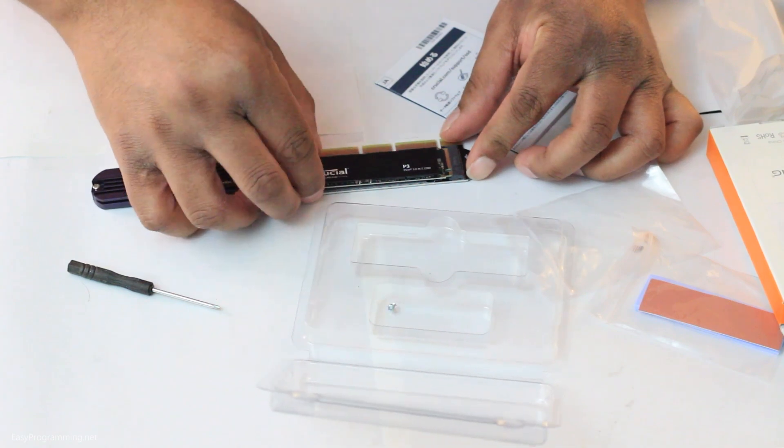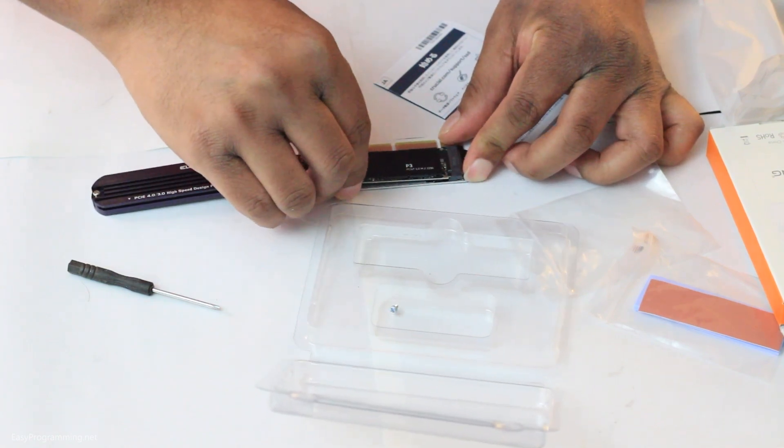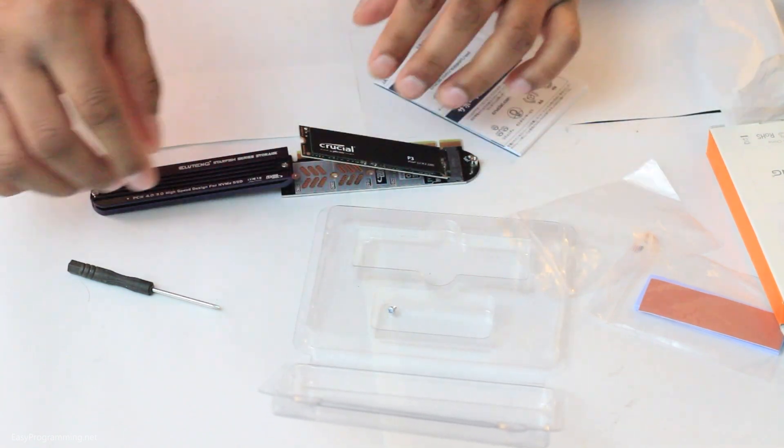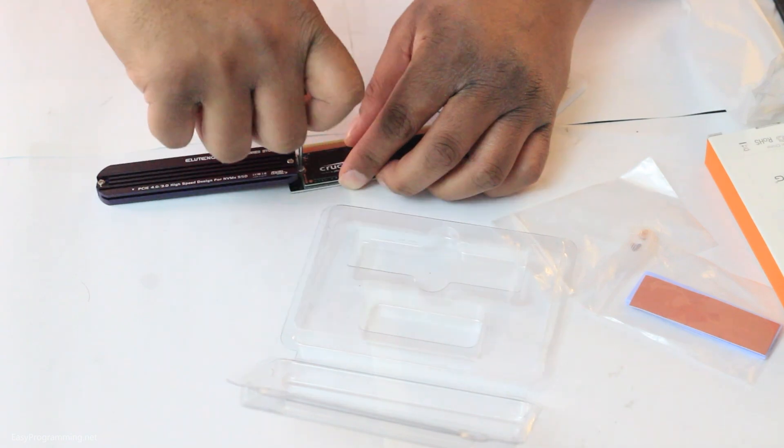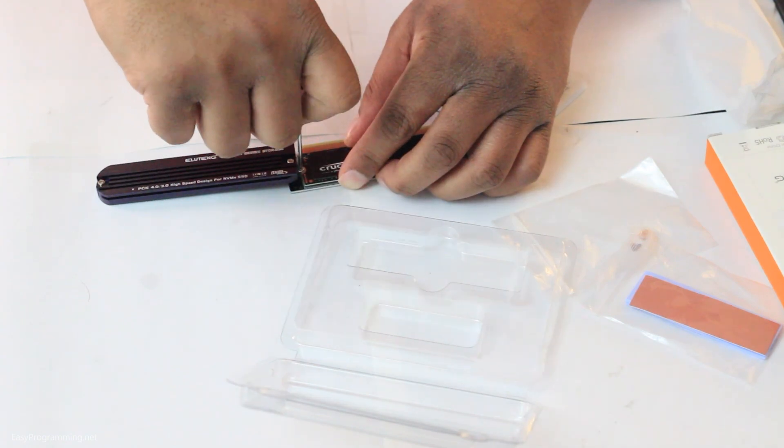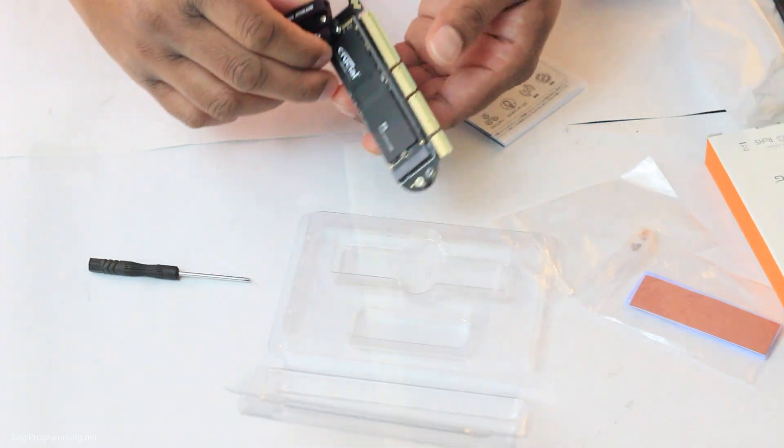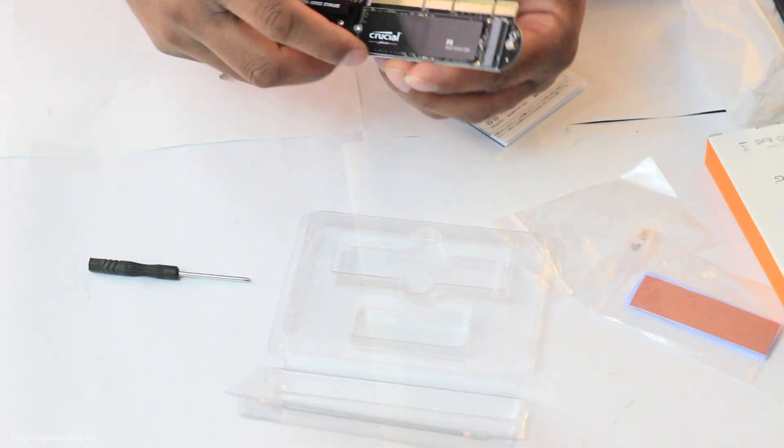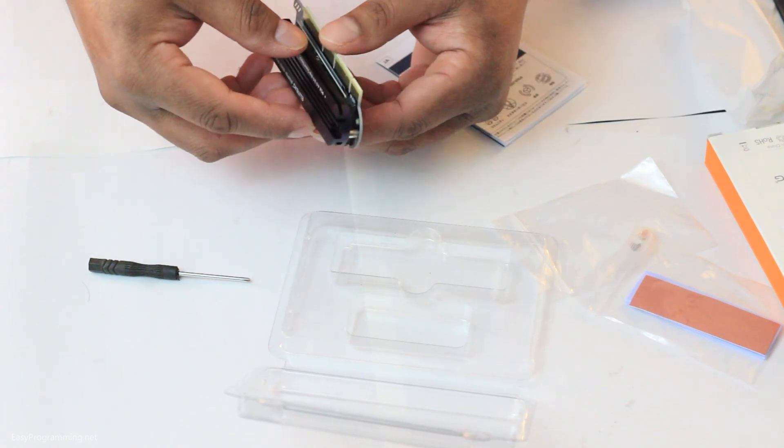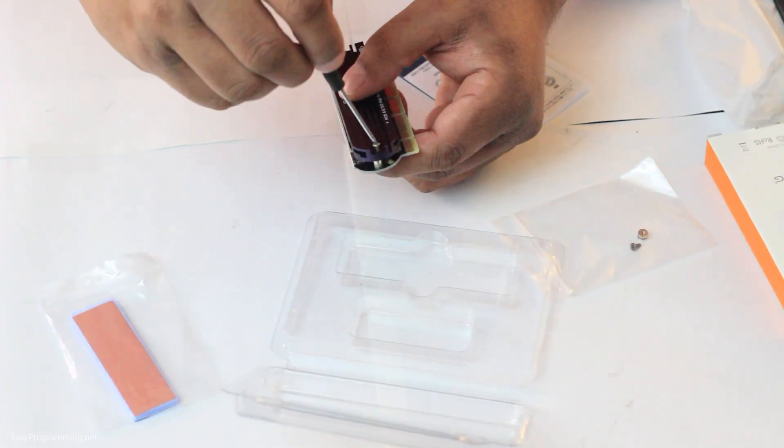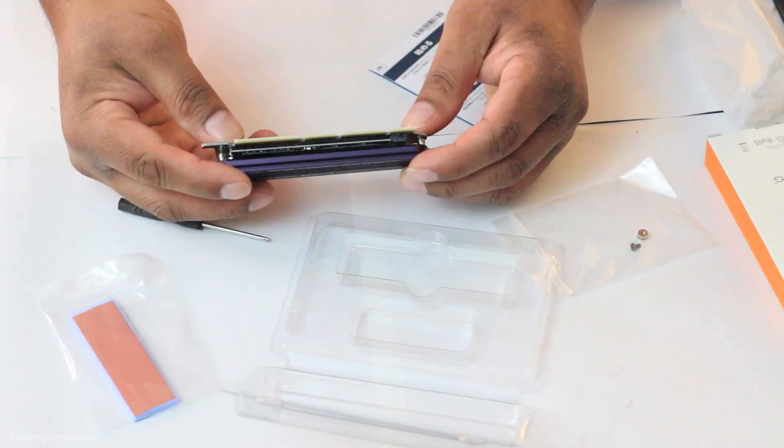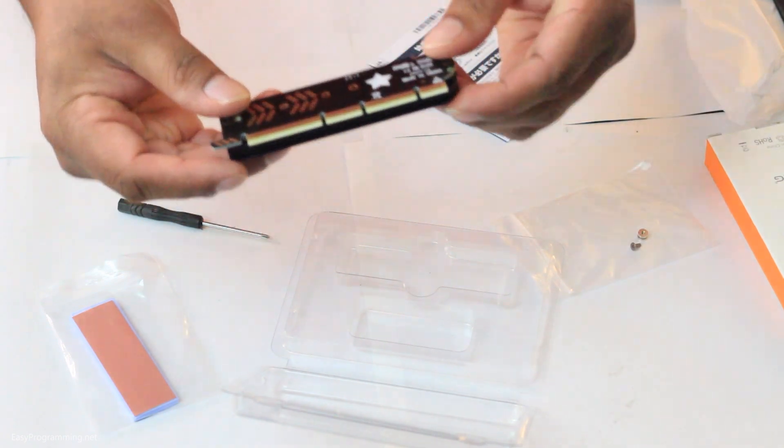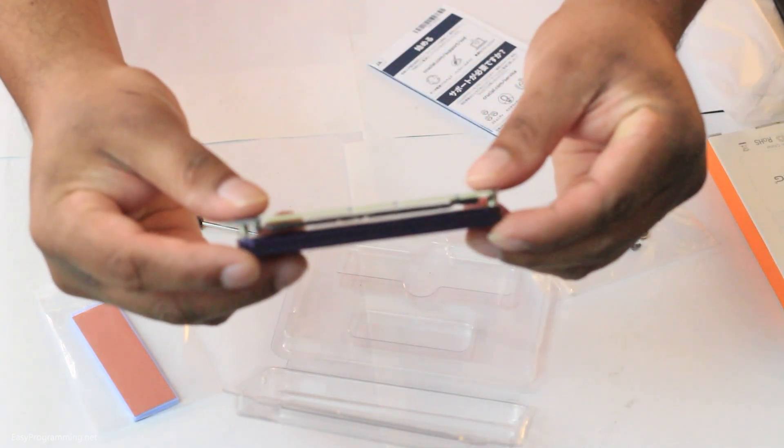Once I'm ready, I'll slide the drive into the slot on the card and then screw the drive in on the other end. Alright, feels pretty sturdy. Now I'll screw the other end of the heat sink back on and then see how that looks. And now that looks and feels good. So now we're going to open my computer and install this thing in one of my PCIe slots.